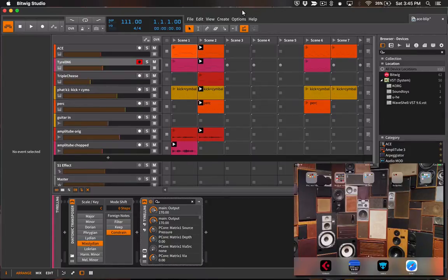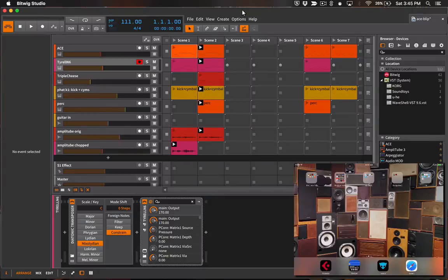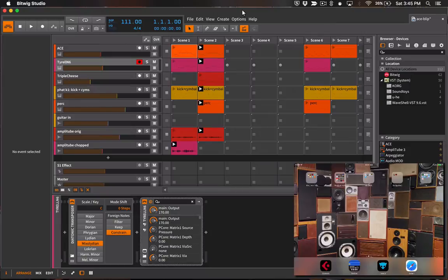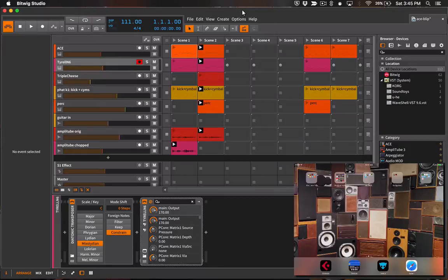Once you've got the Bitwig template downloaded to your computer you can connect your iPad and via iTunes file sharing you can copy the template file over to the Lemur application on your iPad.